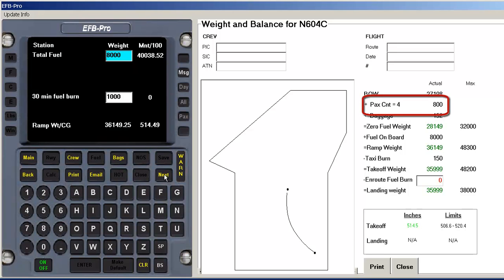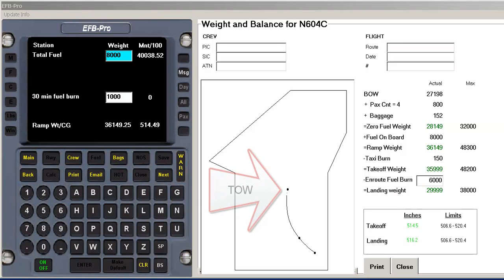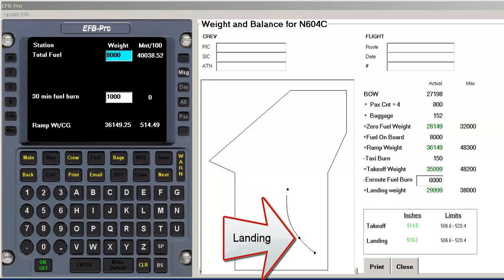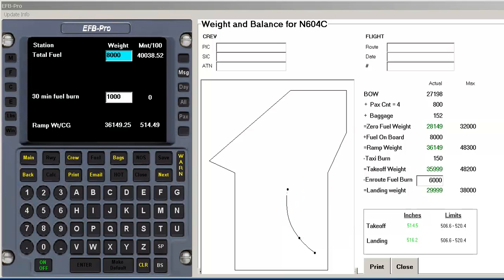Notice that the passenger count as well as the weight is recorded on this page. Here also, you can enter the anticipated fuel burn for the flight. Limits are checked continuously and changed to red when outside the CG envelope. The values can be changed to percent of MAC if desired.